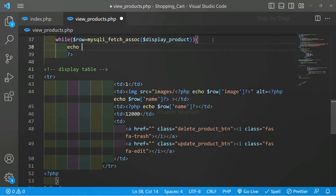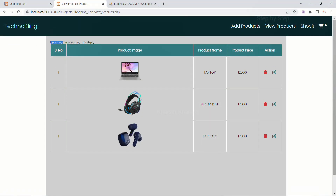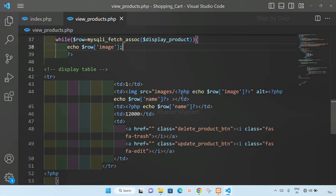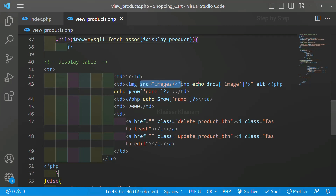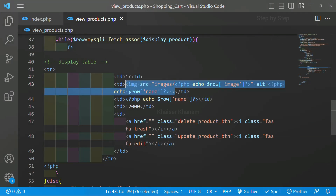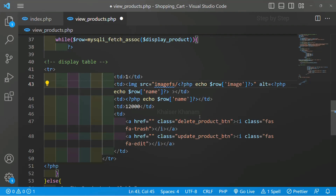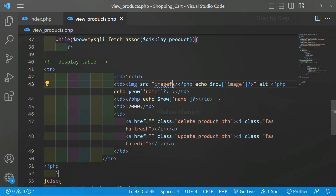Let me just show you with echo — I will copy and paste to display the filenames. After refreshing, you can see laptop.png, headphone.png, earbuds.png are displayed. Using these names we can display the images. Inside the src tag we have written the PHP code. Then I have written the alternative tag — if there are issues with the image, the name of the image will be displayed. Now you can see in place of the image the name is displayed along with an image icon — that is the alternative text.